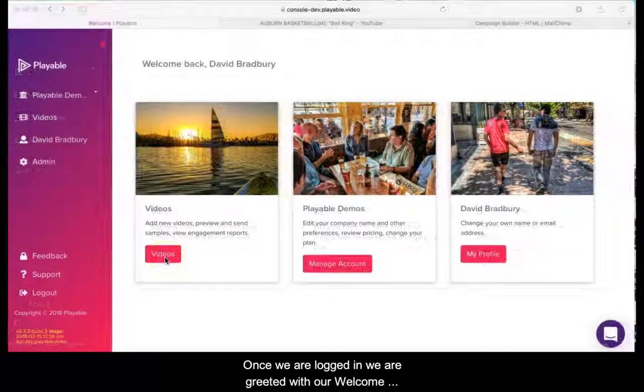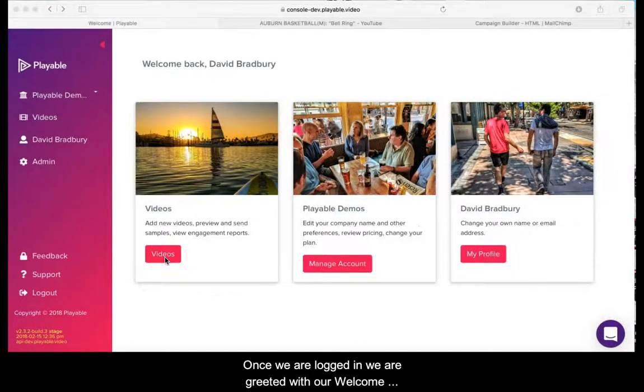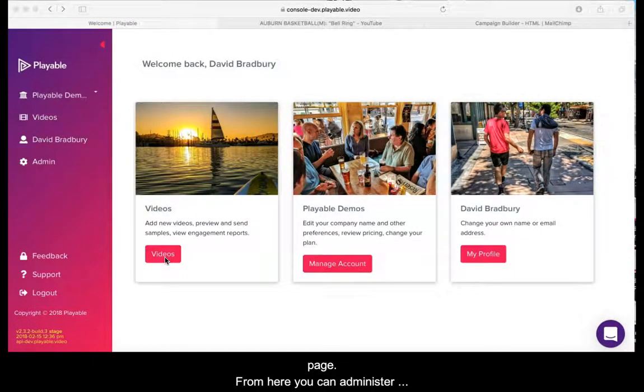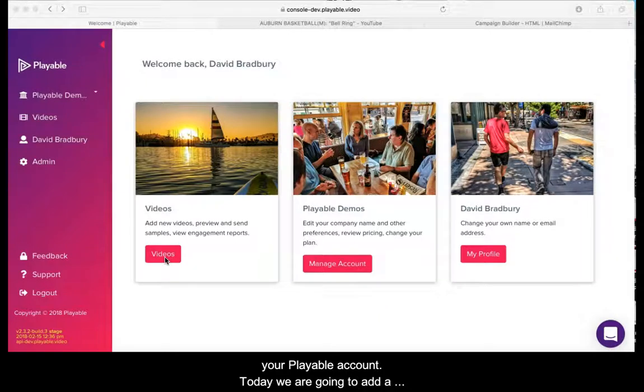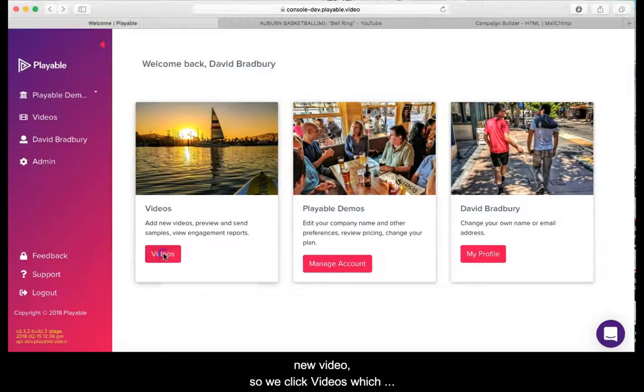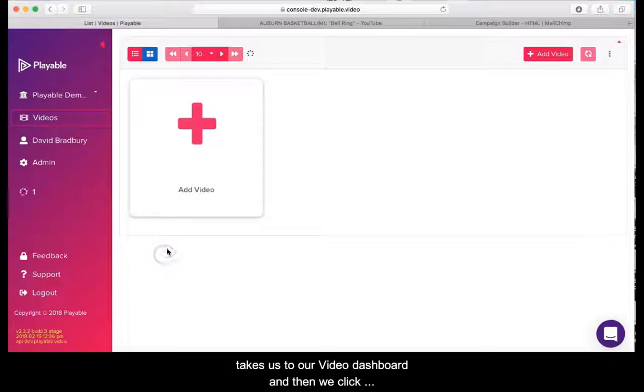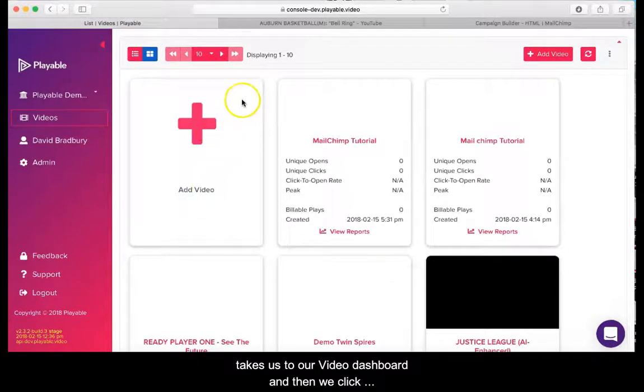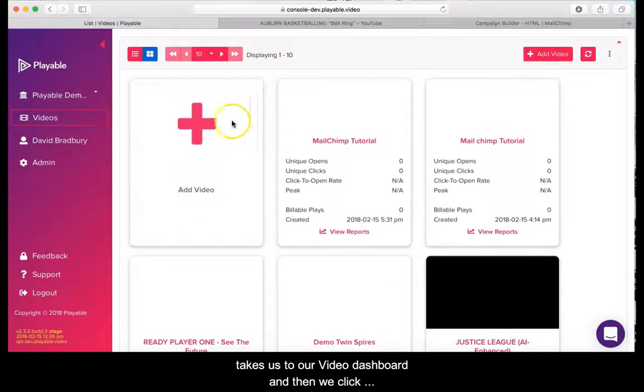Once we are logged in we are greeted with our welcome page. From here you can administer your Playable account. Today we are going to add a new video. So we click videos which takes us to our video dashboard, and then we click the add video prompt.